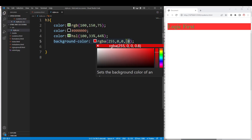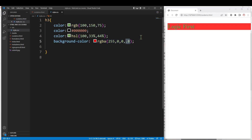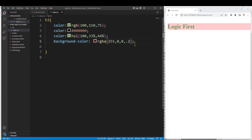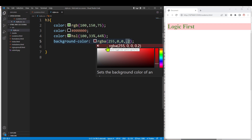Opacity is lack of transparency. 0.8 is 80% opacity — that is a little transparency. 0.2 is 20% opacity — so transparency is more clear. This alpha value is RGBA. We have to add the background color using RGBA.